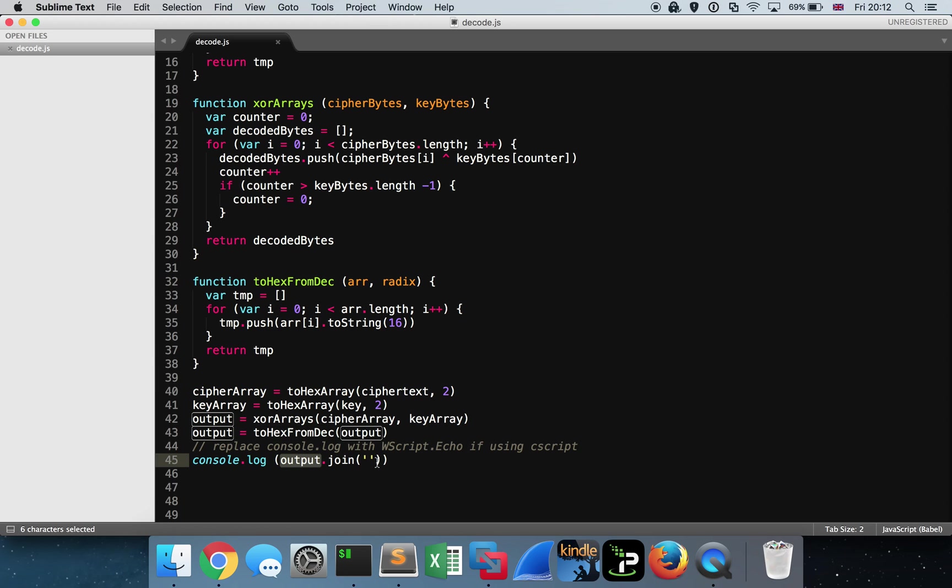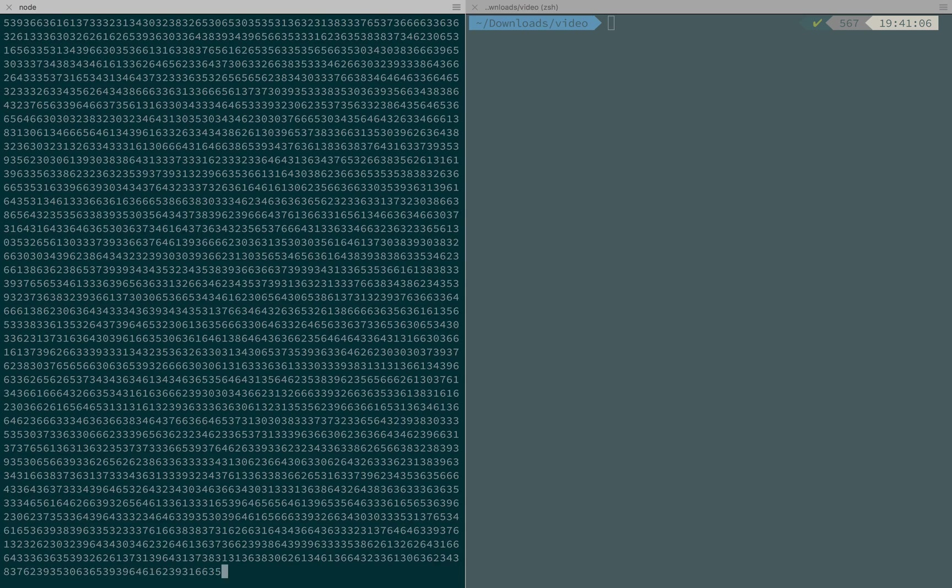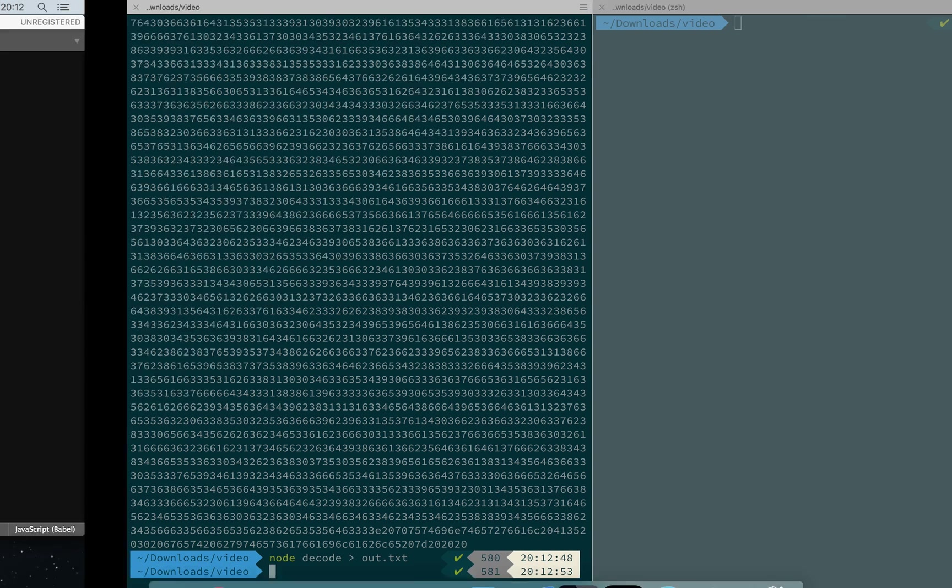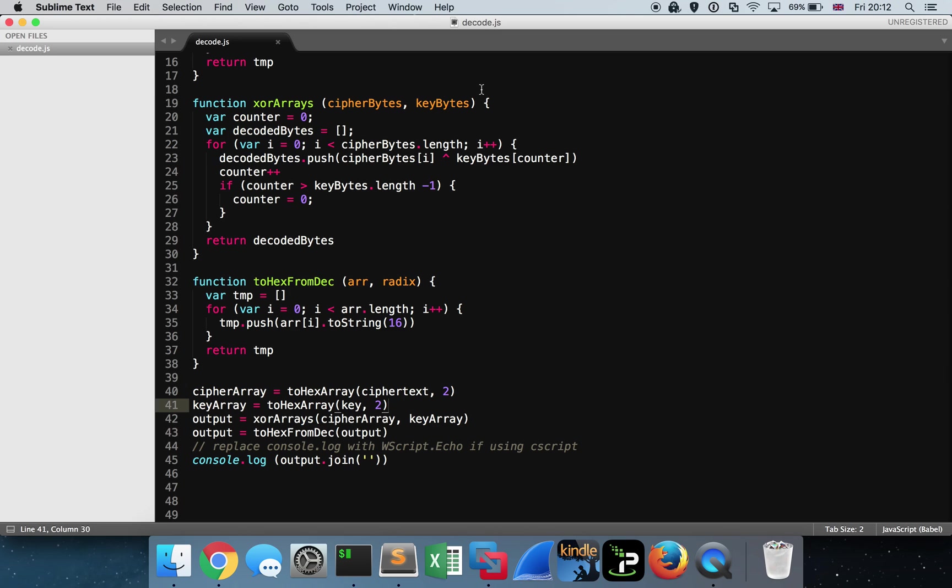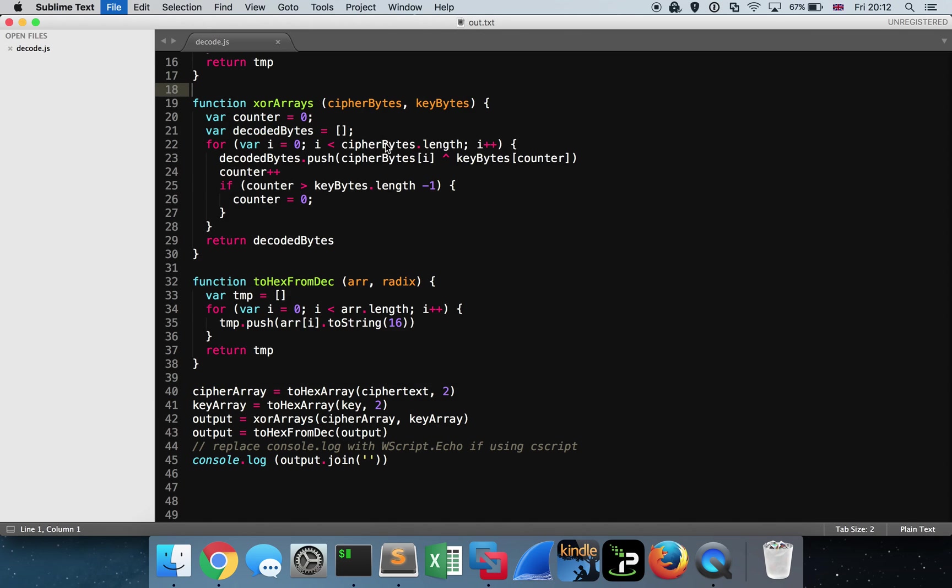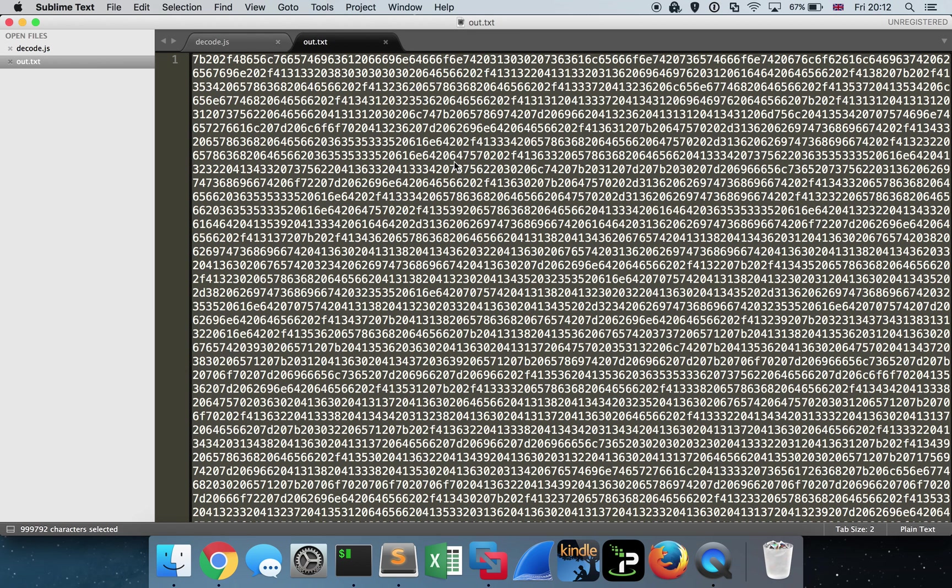Then I'm just going to convert it back to hexadecimal from its decimal notation, which is what the hex from deck function does. And then all I'm going to do is spit it out to the console. So if you're using Windows, you can use Cscript and just replace console.log with wscript.echo. But for these purposes, I like to use Node.js. And I can just run this in my terminal window on my Mac. So I run Node.Decode. And I get this massive big blob of text, which comes out. So let me just pipe that out to a text file. So I'll just call it out.text.